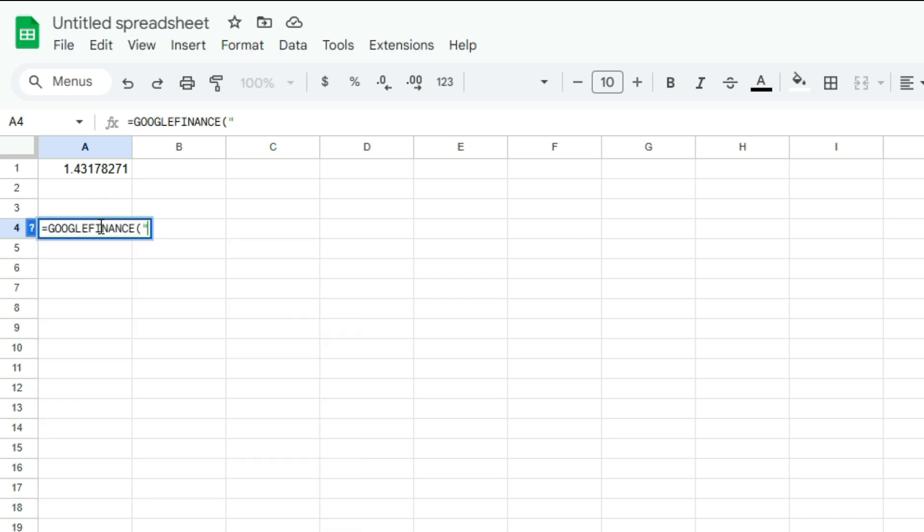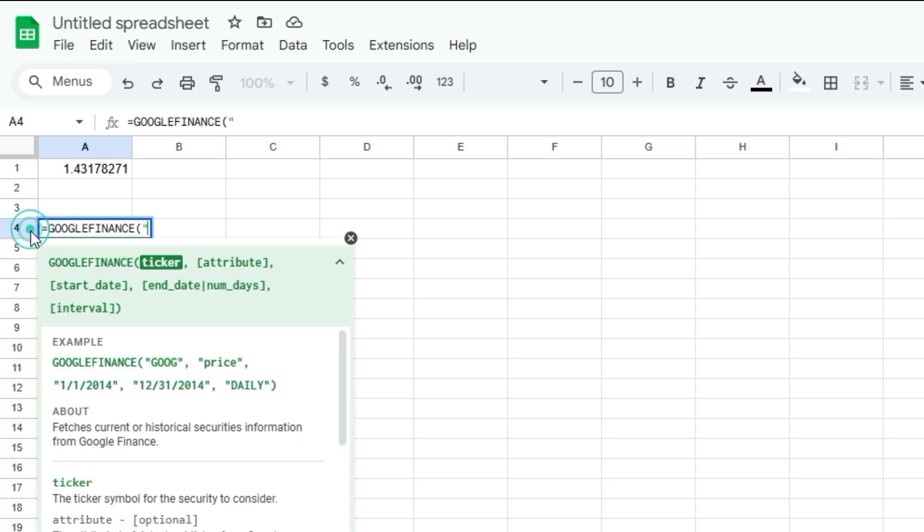This time, if you open up this question mark, you'll see the details of the arguments that we're in. So it's technically the ticker argument because you can also pull in stocks using this function. But we can still put in USD CAD and it's going to be able to give us the exchange rate.